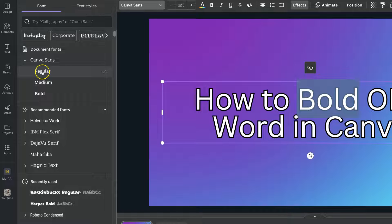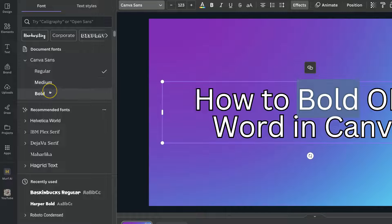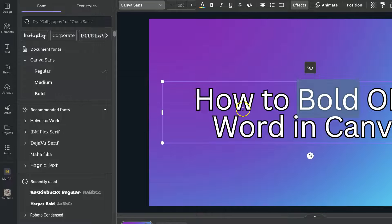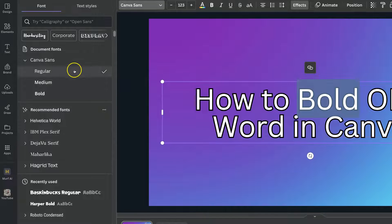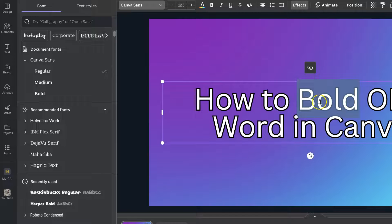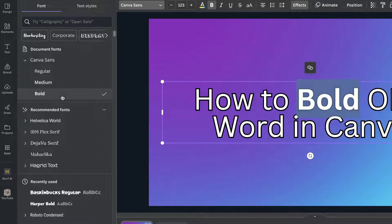So there's regular, medium and bold. At this point in time I have this text as regular, but now I've highlighted the bold just here. We can click on bold and it's going to bold that word.